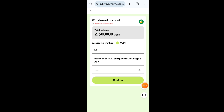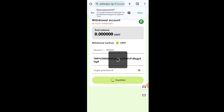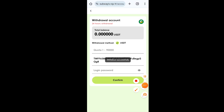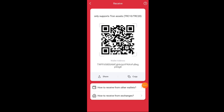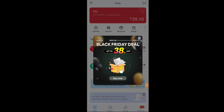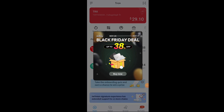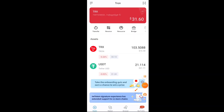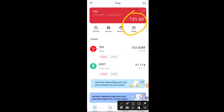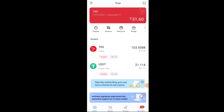Now I will tell you how to withdraw your money after earning. It is very easy — just click on the Withdrawal option. You will see a prompt to add your withdrawal method. Click there and put your USDT TRC20 address. I am using the IAM Token crypto exchange, but you can use any crypto exchange you have. This app is also available on the Play Store.